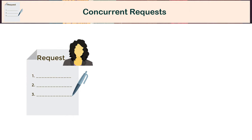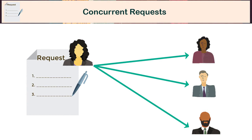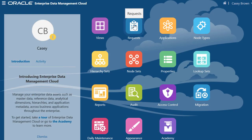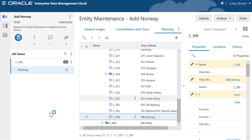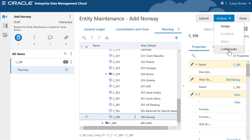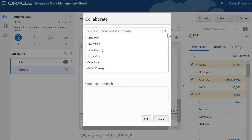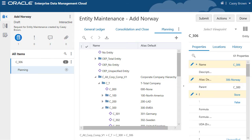Request owners who often need input from other users can invite multiple users to collaborate on a request. For example, Casey created a request to add a corporate entity for Norway to the planning application viewpoint. He needs Kerry and Anita to enrich the request with reference to the new corporate entity in the general ledger and consolidation application context.